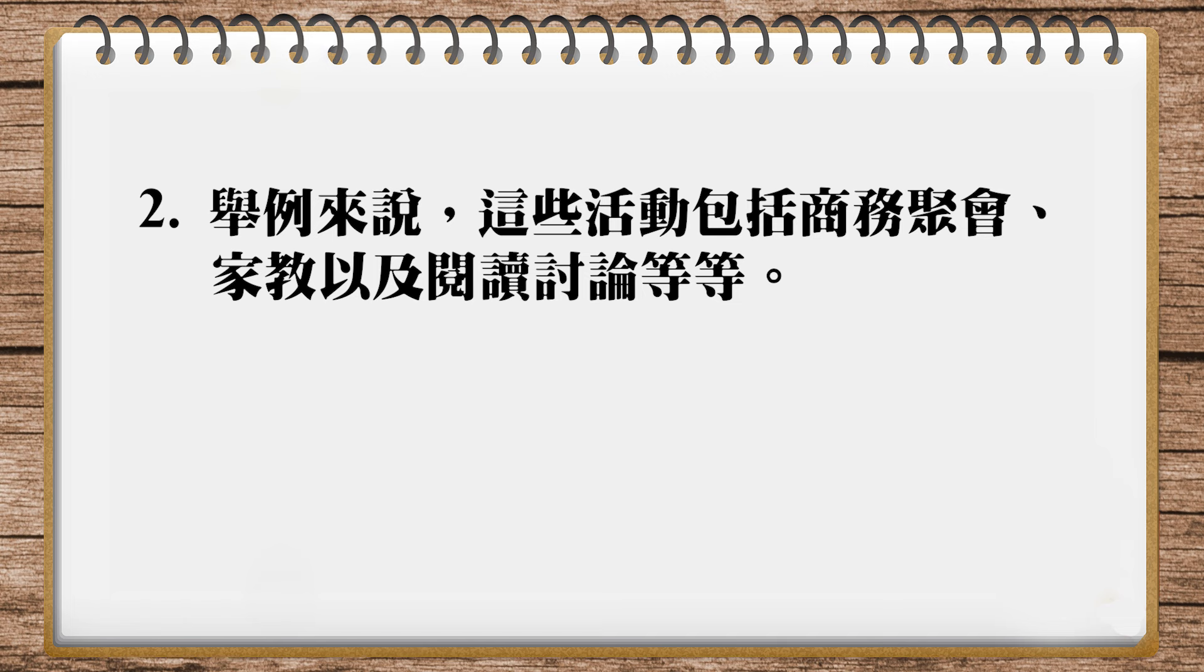这里各位要注意的是,这个business meetings,你开商务会议,前面那个动词是hold。那这个tutoring sessions,家教,前面也可以用hold。但这里如果你说,some examples are holding business meetings and tutoring sessions,感觉起来好像两个合并的感觉,但其实不对。所以这里呢,我们另外再加一个动词,加在这个tutoring sessions前面,我们用conducting,所以holding business meetings这是一个,然后conducting tutoring sessions这是另外一个,把它分清楚。